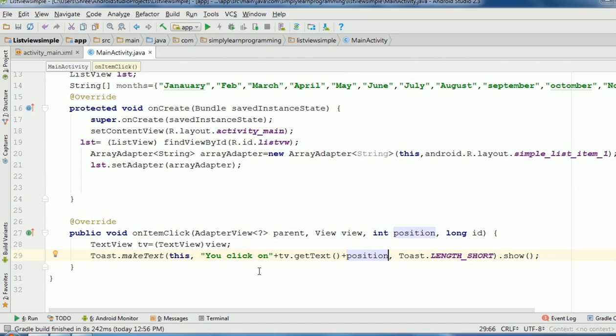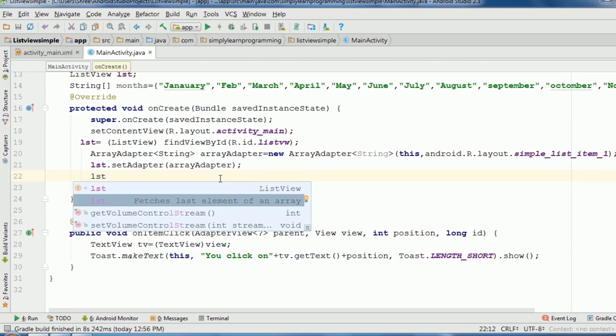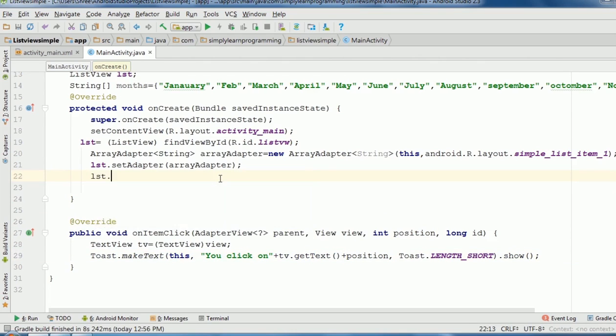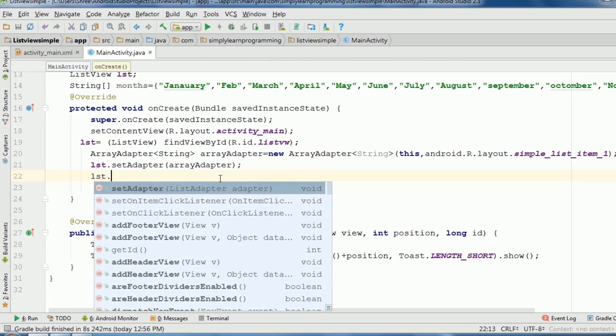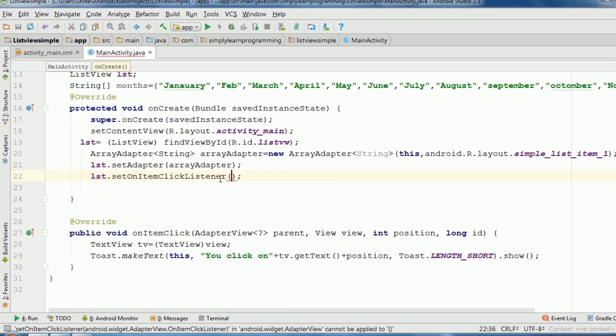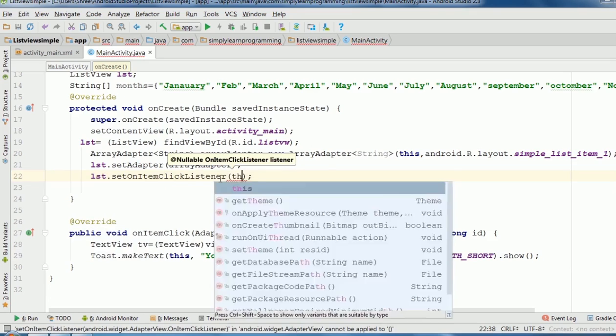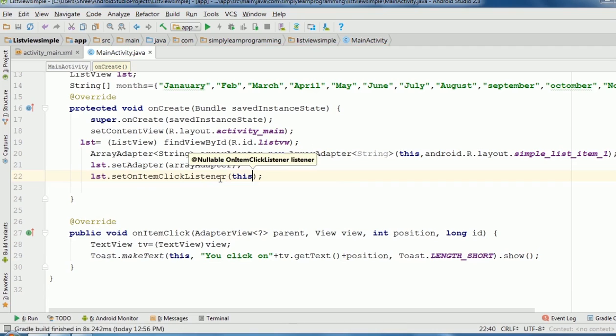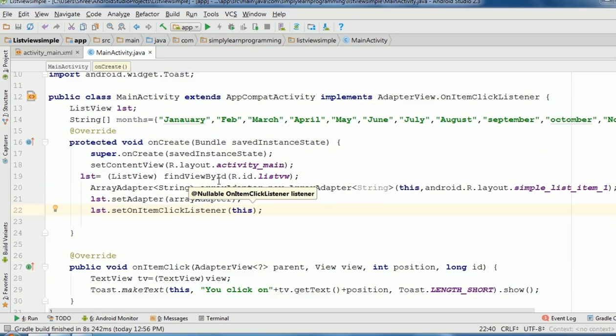So finally lst.setOnItemClickListener method. In that we pass this, it is same as like we done in button click listener.